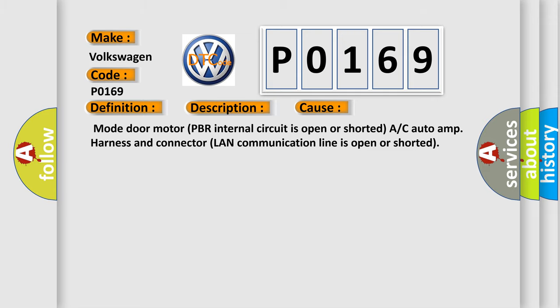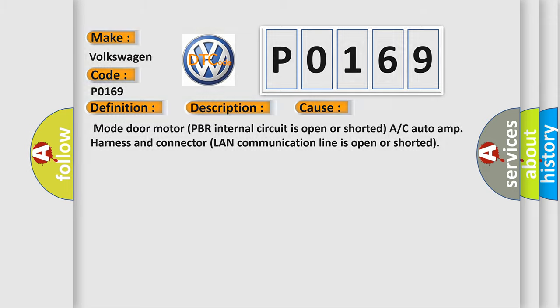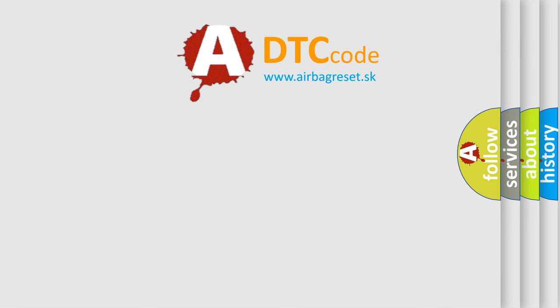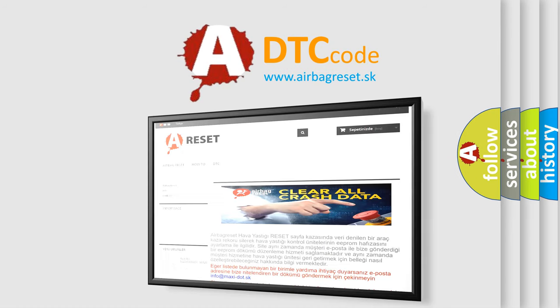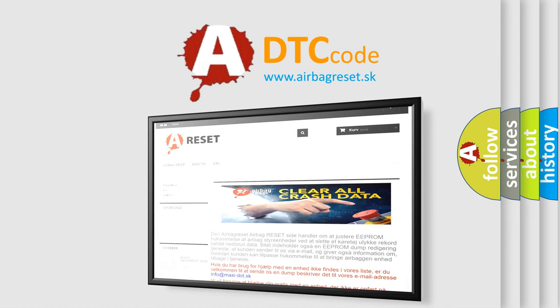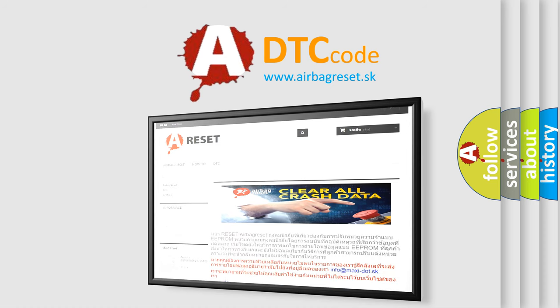The airbag reset website aims to provide information in 52 languages. Thank you for your attention and stay tuned for the next video.